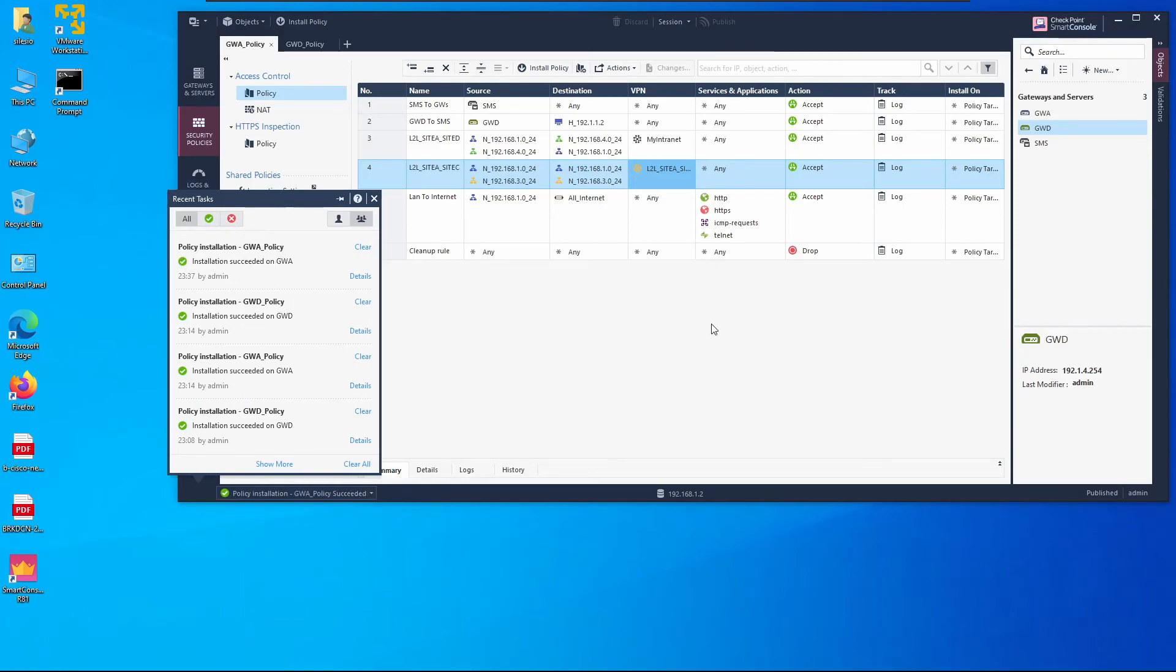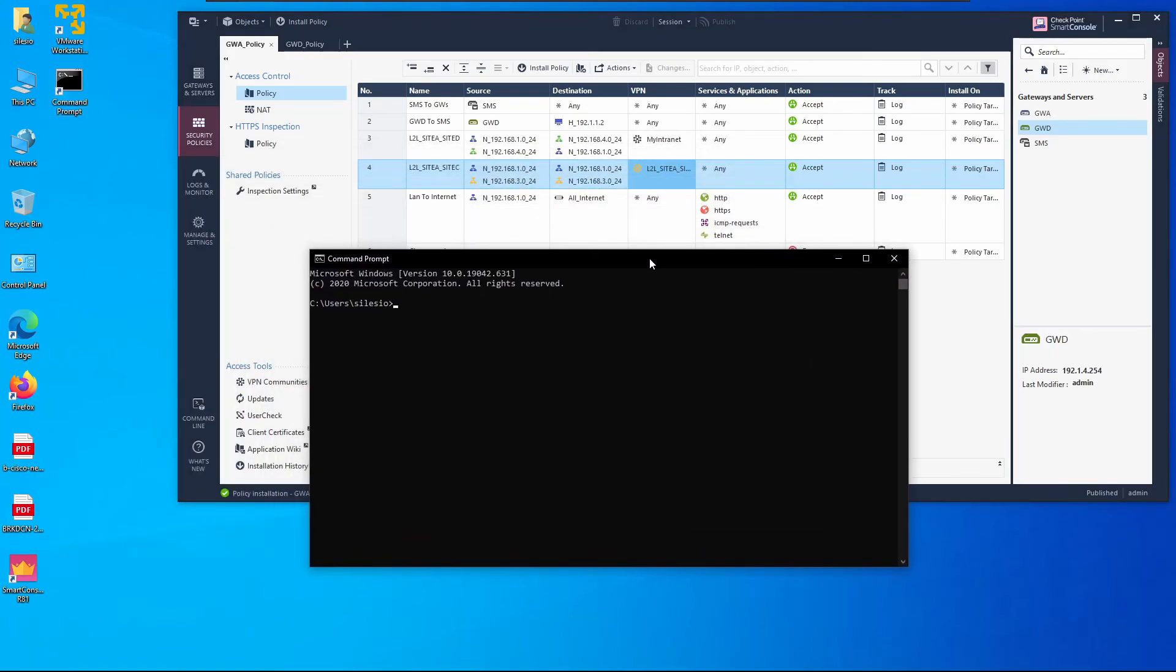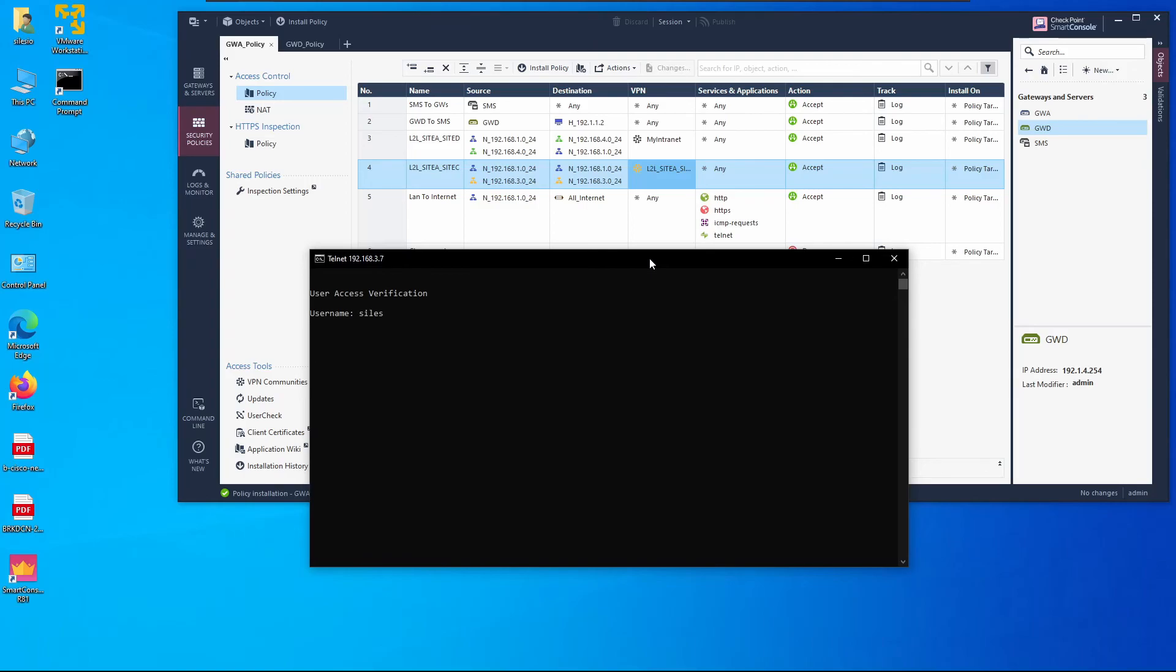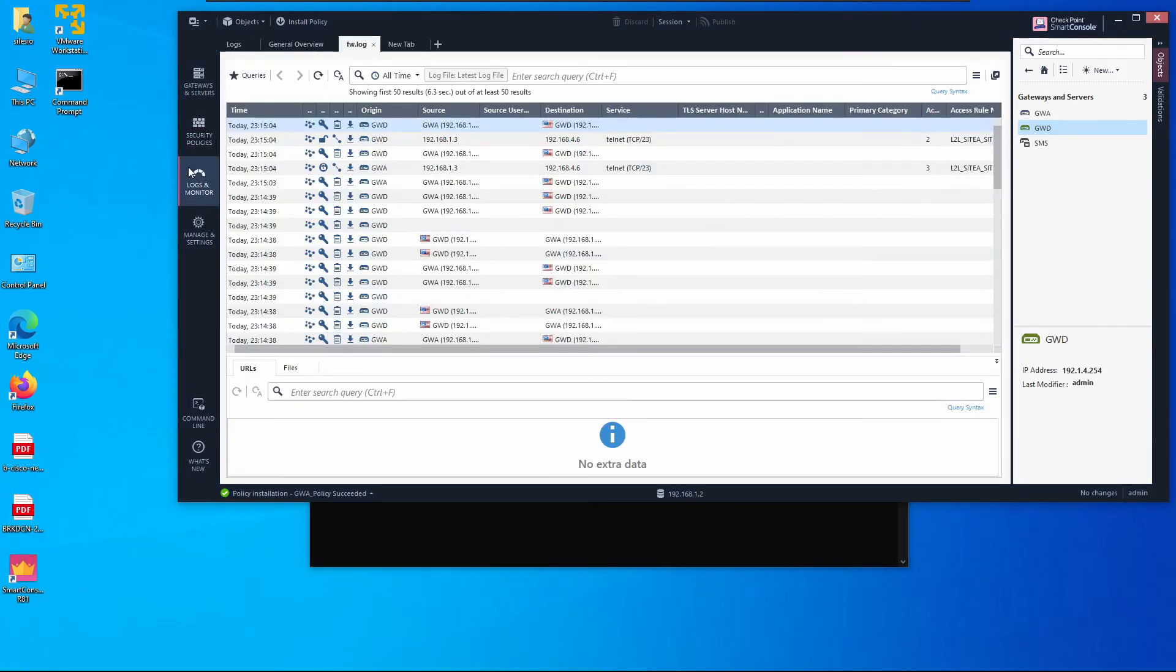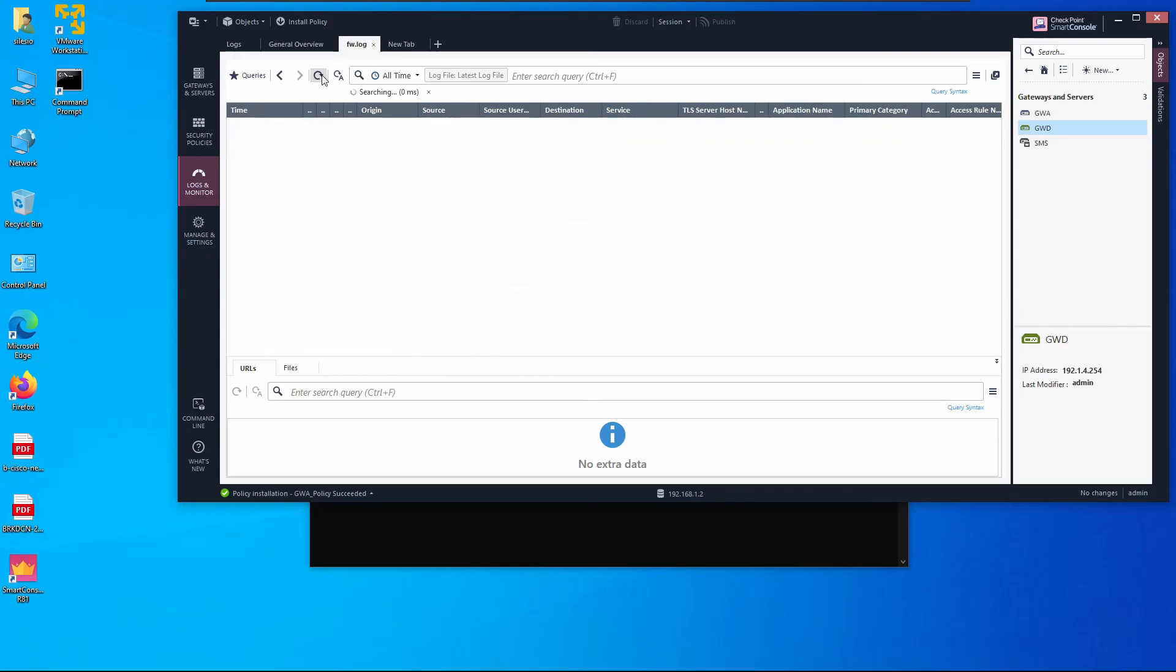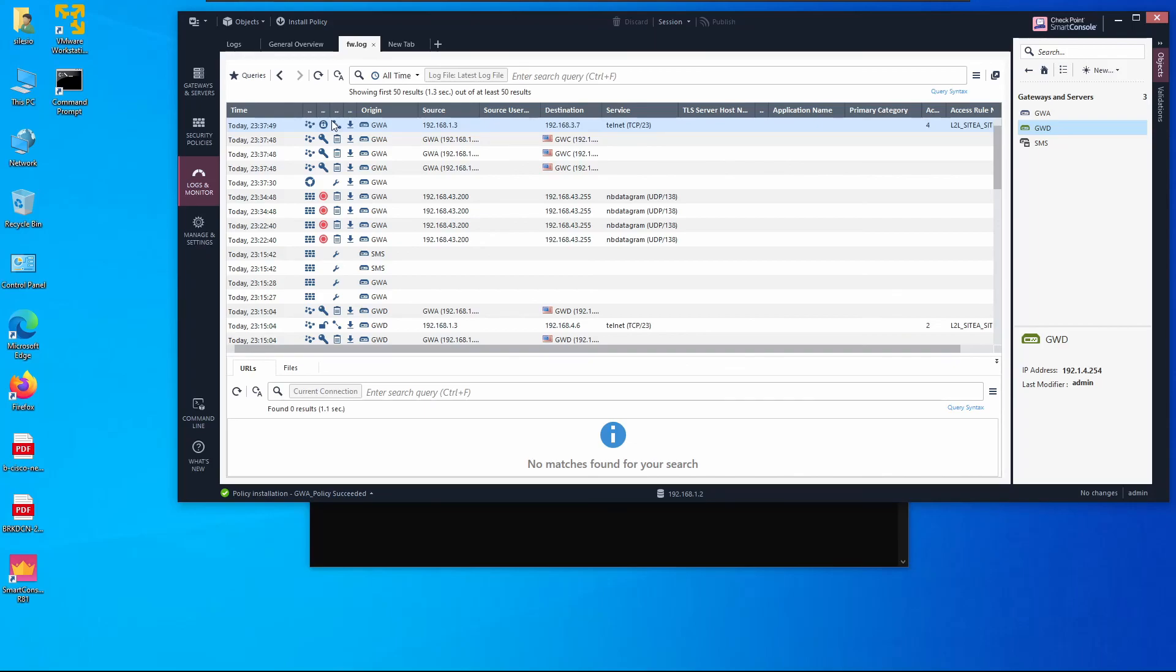Now let's install the policy. It was installed successfully. Now let's try to telnet to 192.168.37. It's working and we can confirm this on logs as well. If we refresh to see the latest logs we can see traffic from 1.3.2.37 is being encrypted on VPN. So that's it guys, site-to-site VPN between Checkpoint and Cisco ASA. I hope you guys enjoyed and I'll see you on the next one.